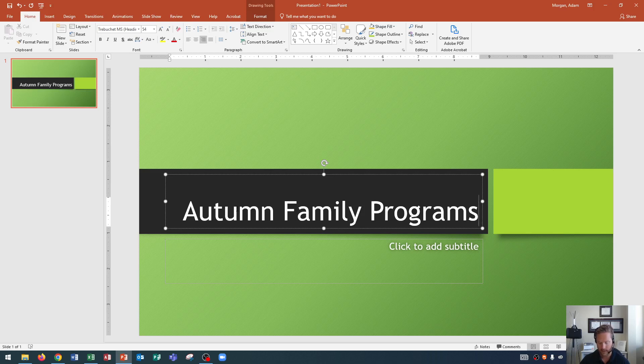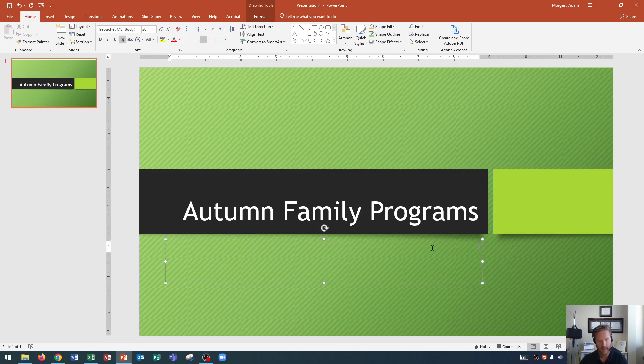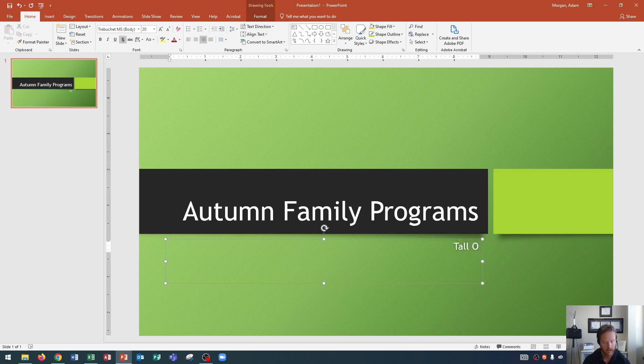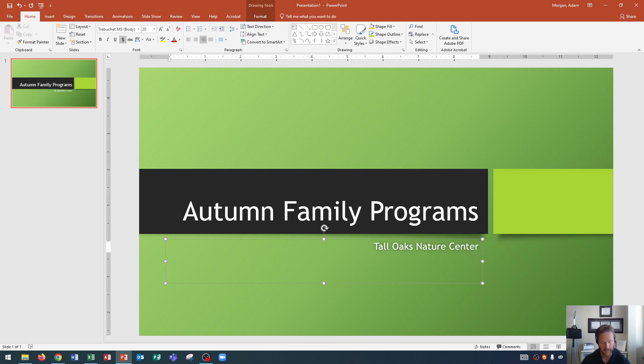So now let's learn how to enter the presentation subtitle paragraph. So down here, it says, click to add subtitle. I'll click right there. And now I'm ready to start typing, just like before. And I'm going to type in Tall Oaks Nature Center. Just like that.